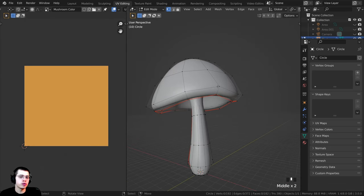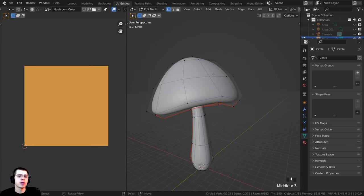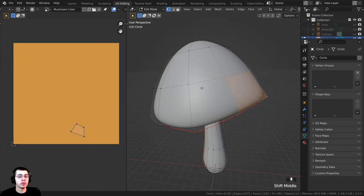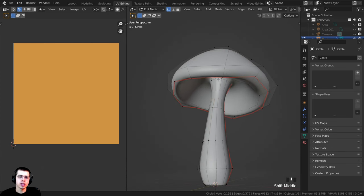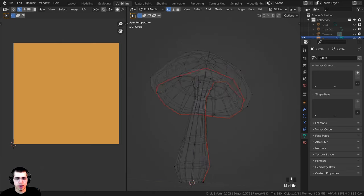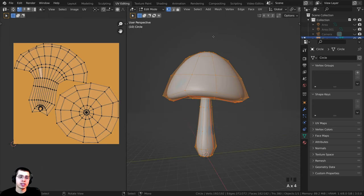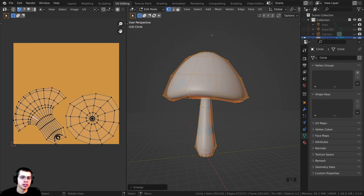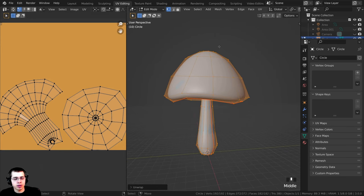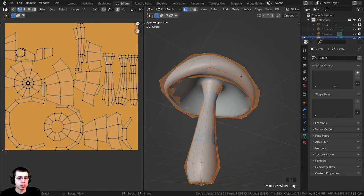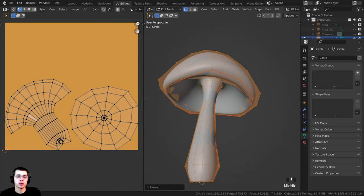Step two is to UV unwrap your object to this map, because you need to tell Blender where you want this texture to be placed on the object. This is a pretty simple mushroom 3D model, and you can see there are red seams. I added seams around here and going up and down, so I can select everything, press U to unwrap, and click on Unwrap. A lazy method is to press U and use Smart UV Project, but if you can, I recommend adding seams and doing a proper UV unwrap.